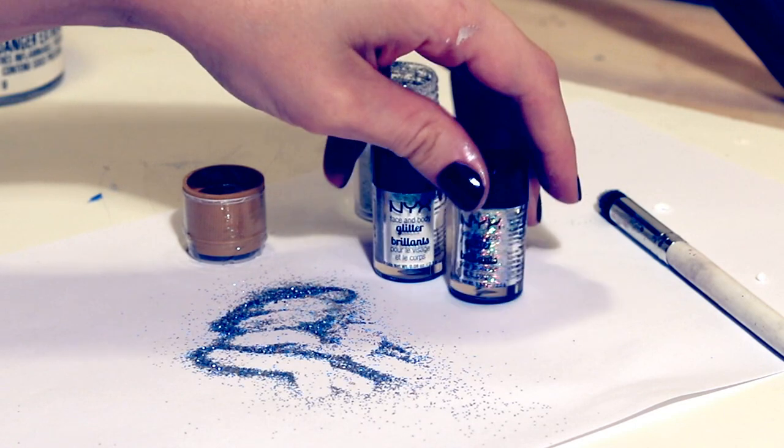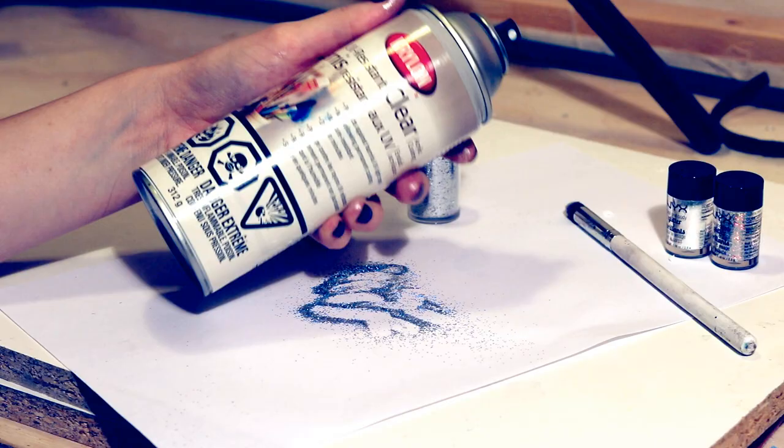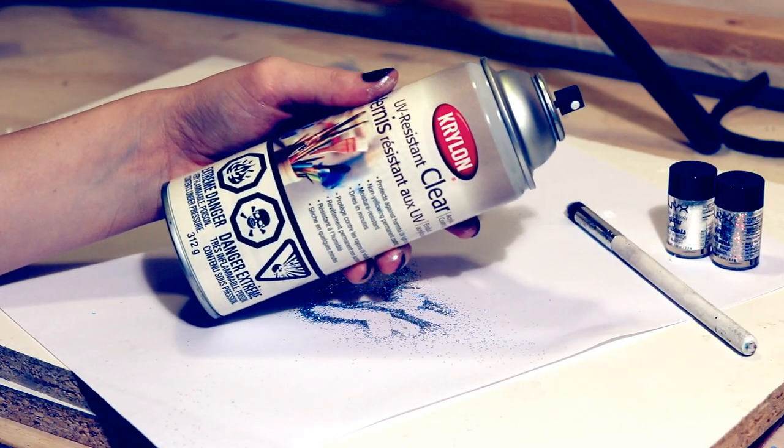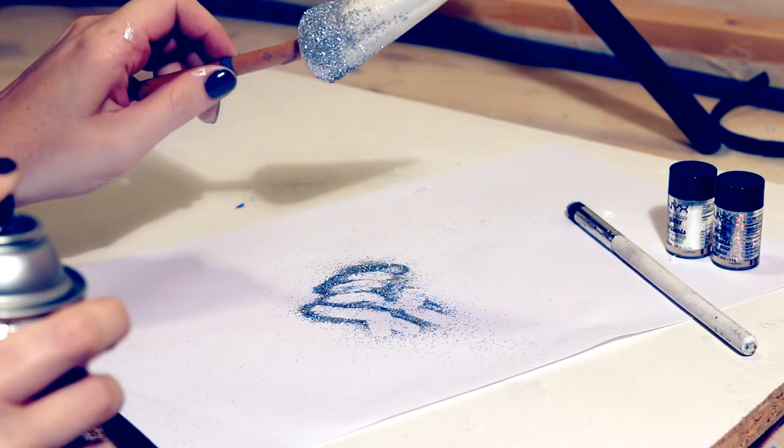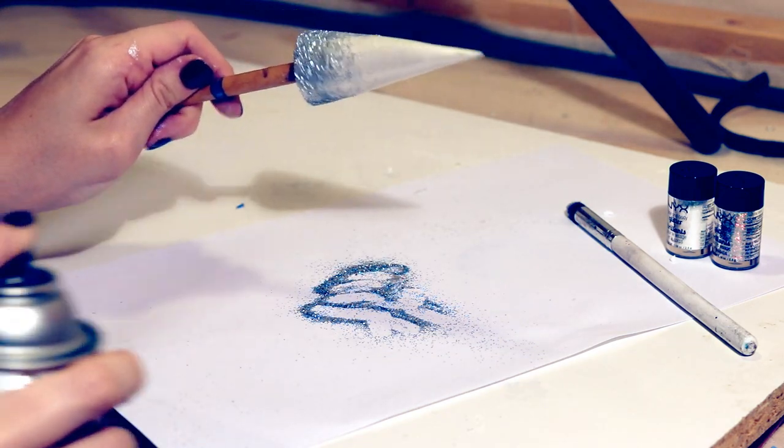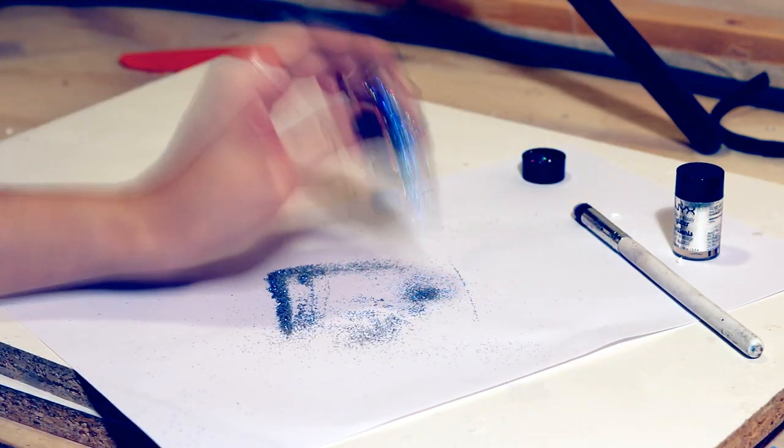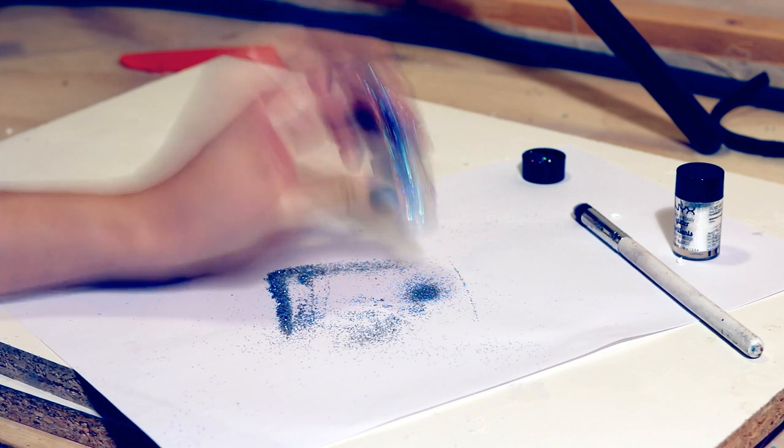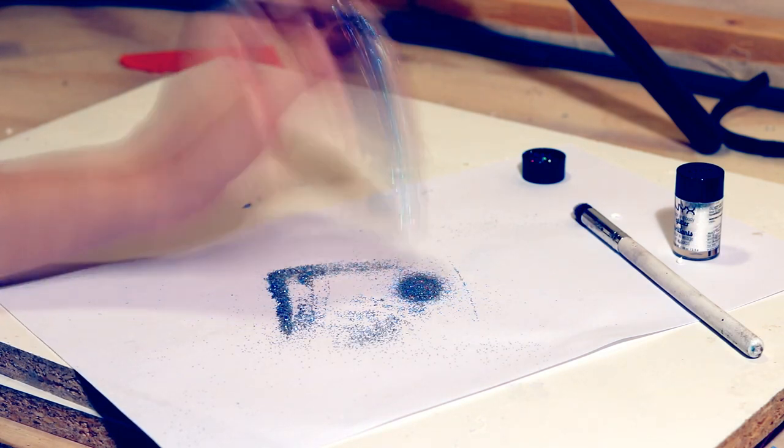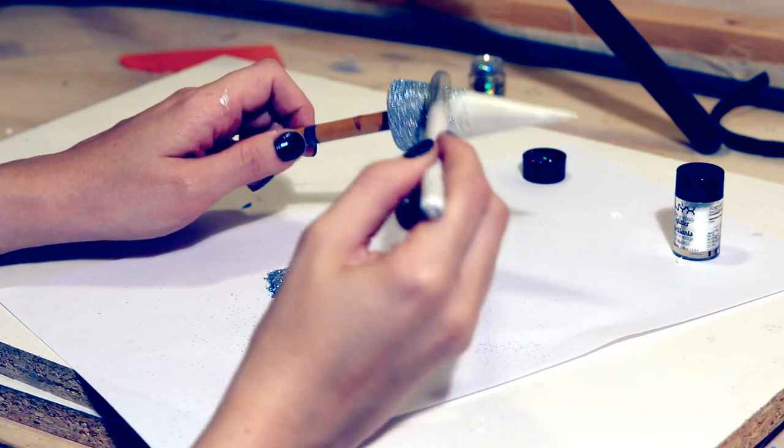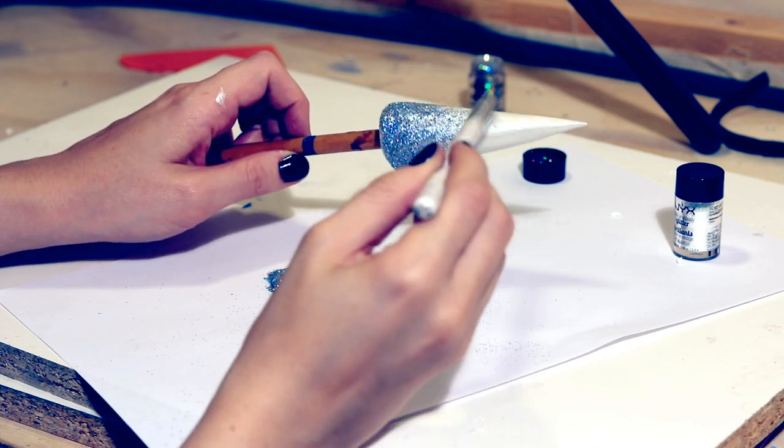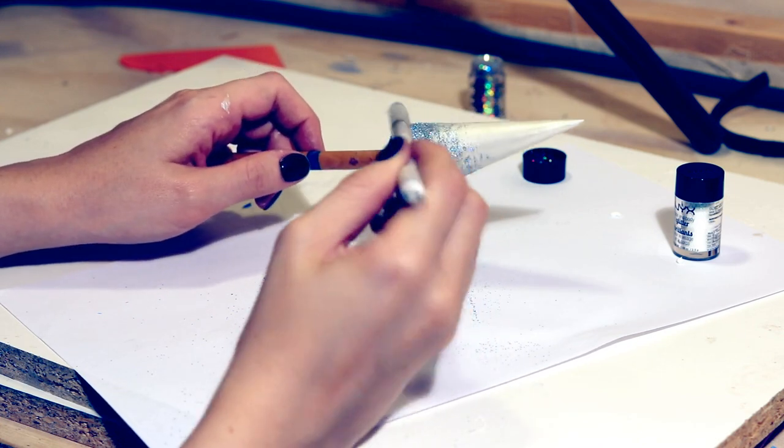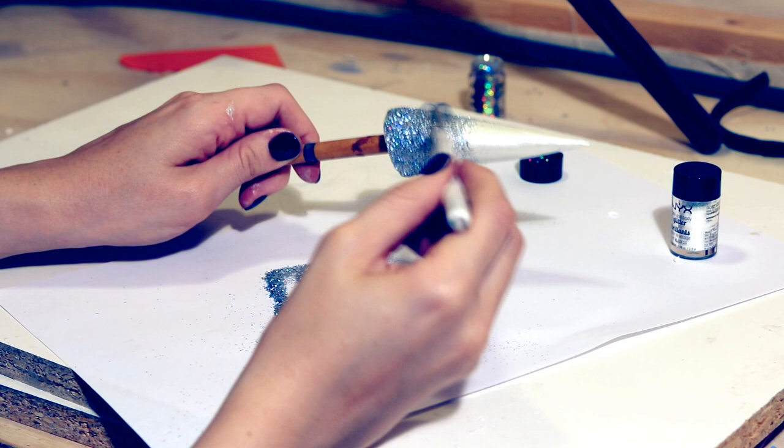Two other glitters I used were from NYX, and then I also used a clear Kryolan UV-resistant spray that could just act as a sealant as well as adding tackiness, because by this point the paint was dry so I needed something for this glitter to stick to. I used a holographic silver glitter. This one had rainbow reflex in it whereas the craft glitter was just basic silver.